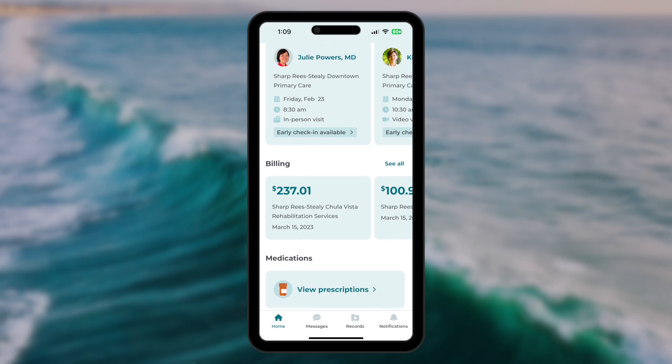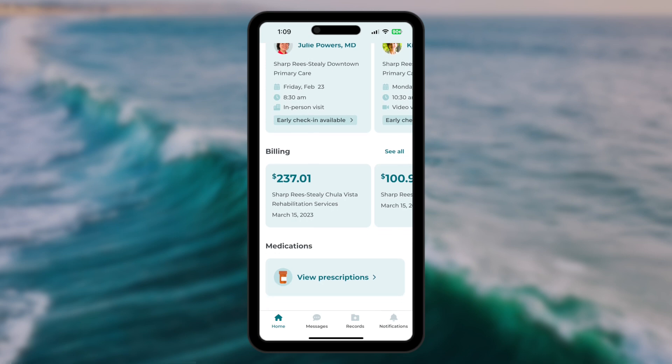The last item in the main content area provides quick access to your medications list. The bottom menu provides access to your message center, where you can message your care team. Records, where you'll find lab results and details from your medical record, such as allergies and immunizations.